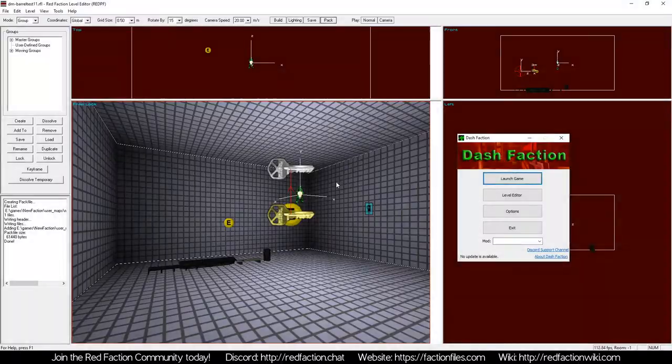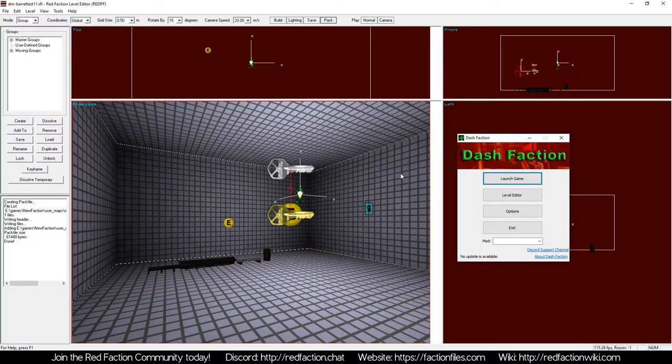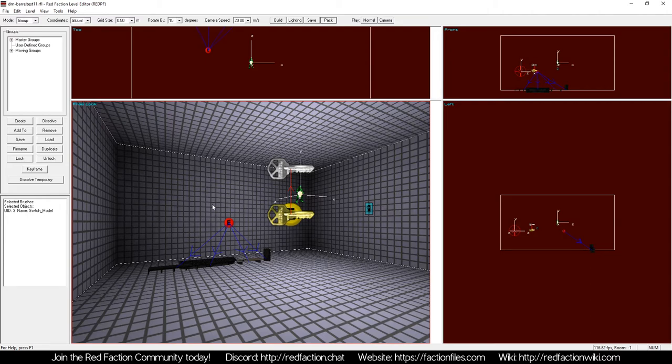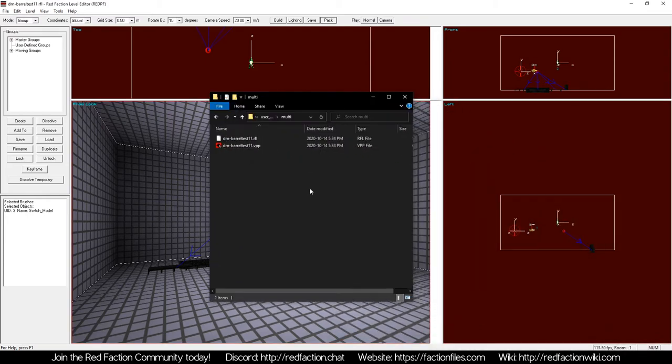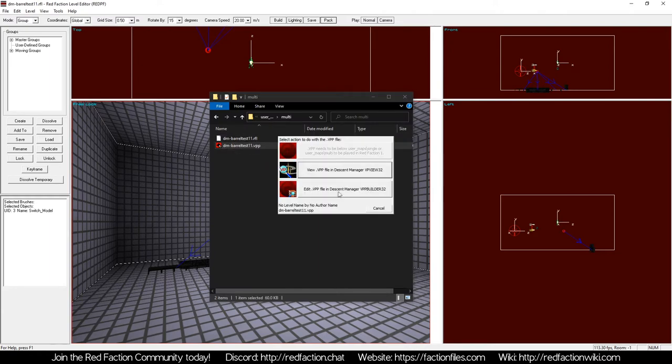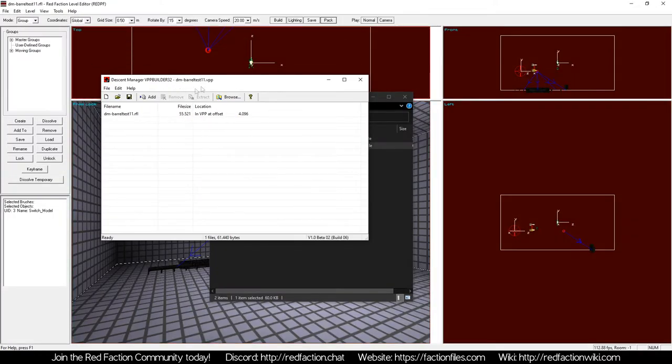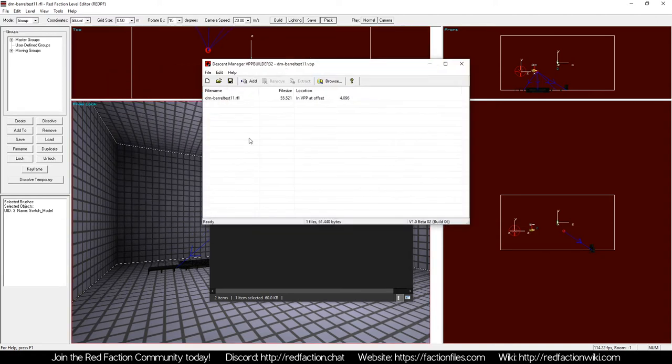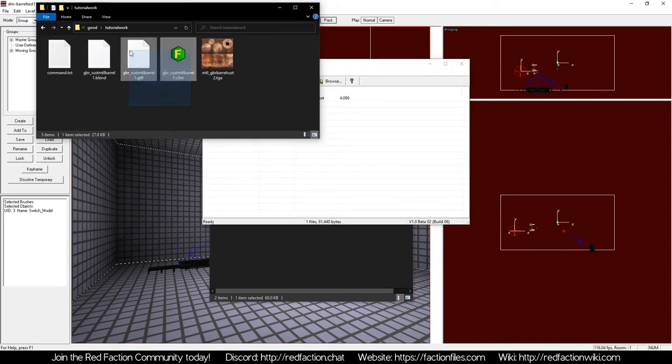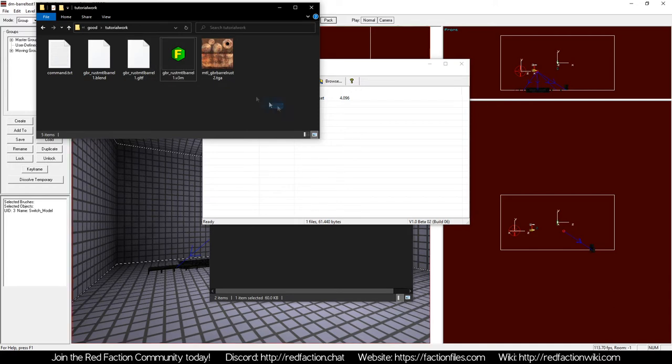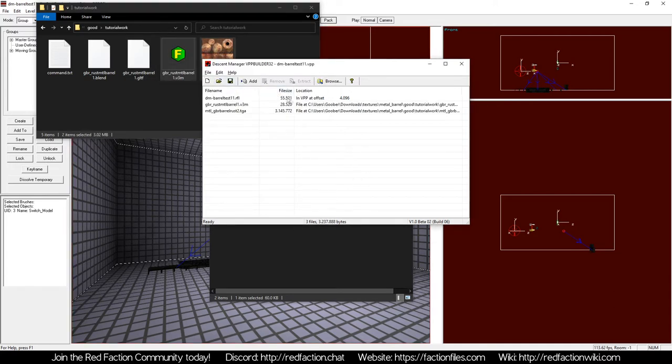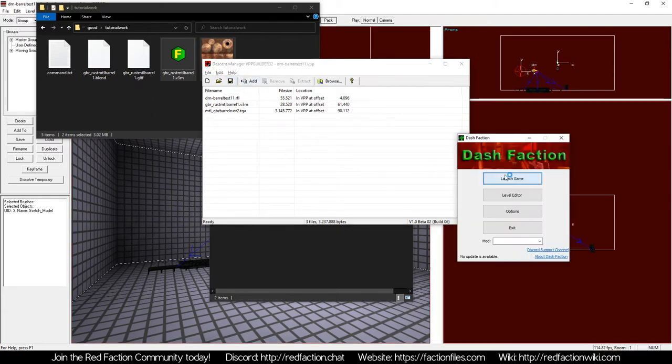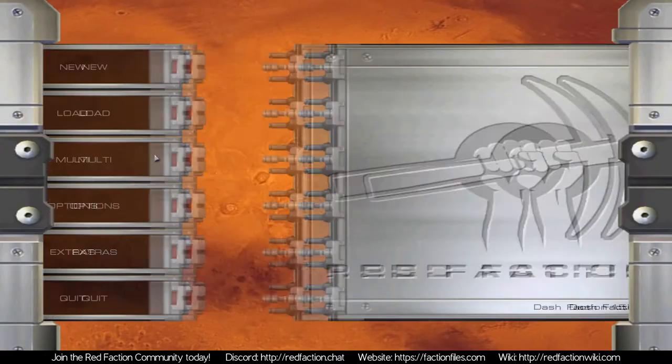Now, if I'd be asking why that is, the reason for that is because Red Faction doesn't, or sorry, Red Level Editor by default, when you create your level pack file, it's not going to include custom models or their textures. So, we need to do this manually. So, we're going to go over to our multi-folder here. We're going to open this in Descent Manager Builder. We're going to go over to our Tutorial Work folder here. Again, I'm going to include this in the description down below, and we're going to drag both our model and the texture for our model into our VPP file here, and click Save.